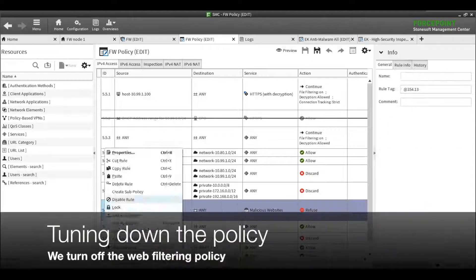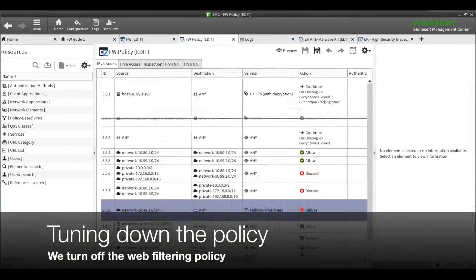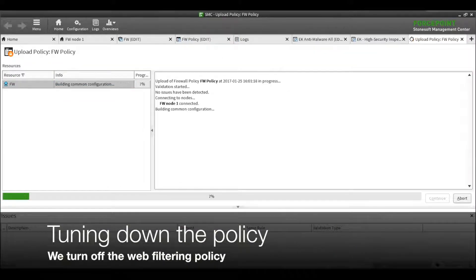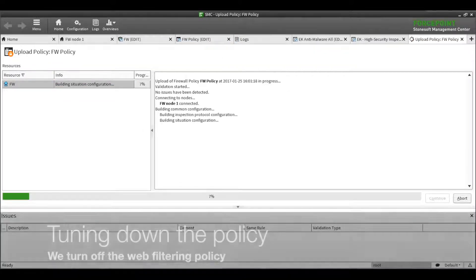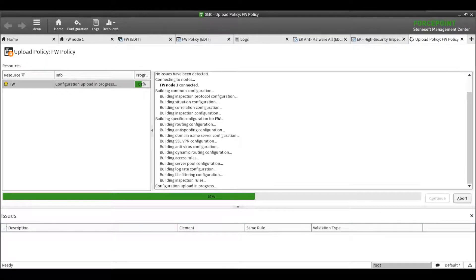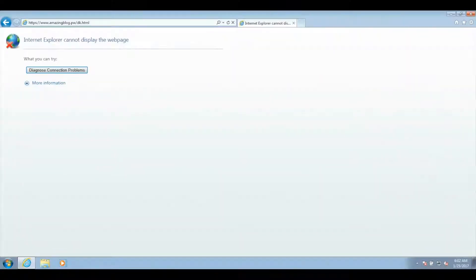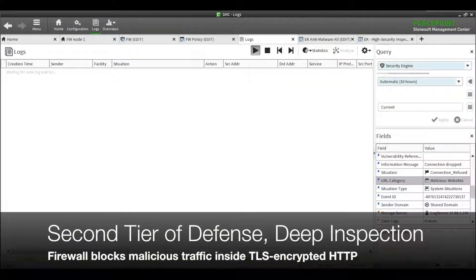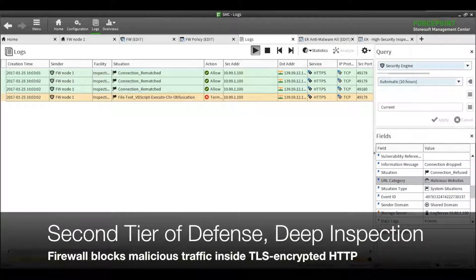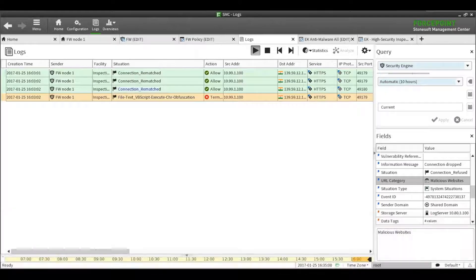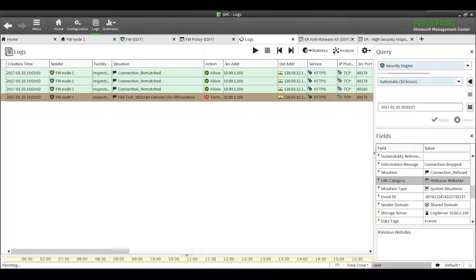Let's turn off the URL filtering policy to see if the Trojan can get past our firewall. As we can see from the firewall's log, the malicious Visual Basic Script encoder in the Trojan has been detected and the connection to the download site has been terminated.